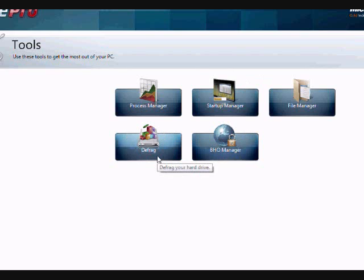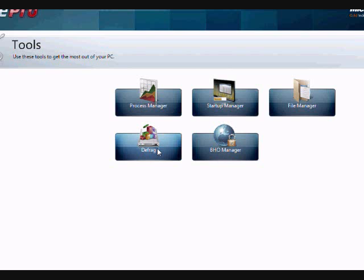And also the defrag option, that's something you should probably do once a month. Defrag your computer. This will fix a lot of computer problems and help speed up your overall computer speed. So just take a look at those options.